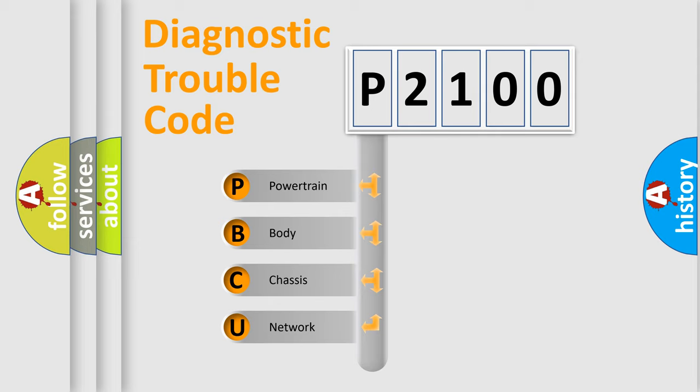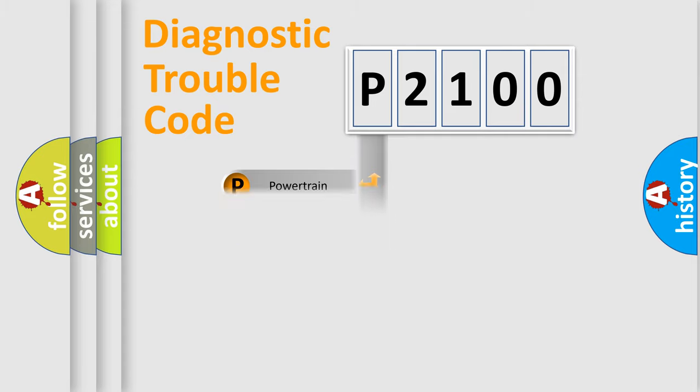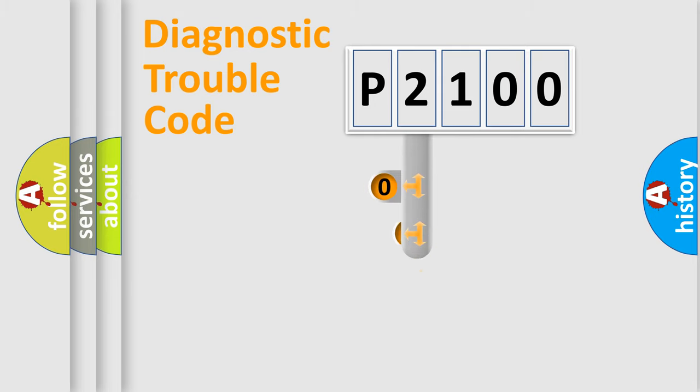We divide the electric system of automobile into four basic units: Powertrain, Body, Chassis, and Network. This distribution is defined in the first character code.